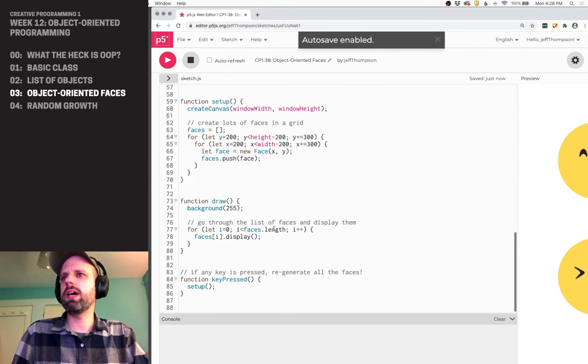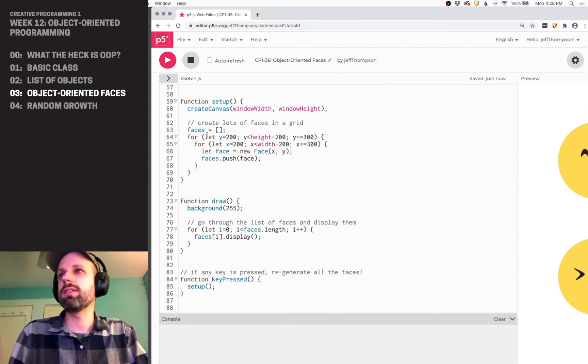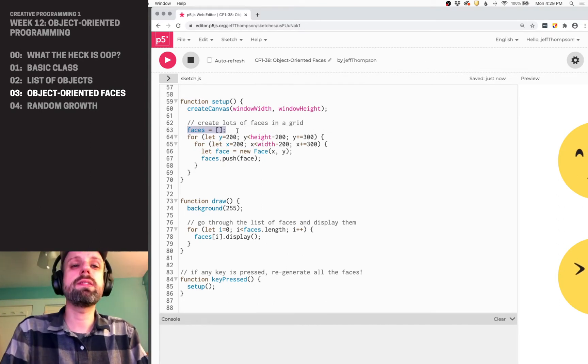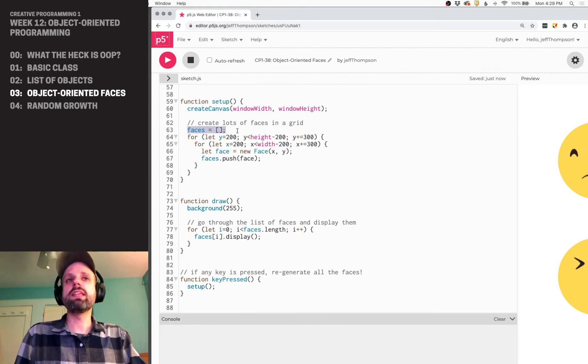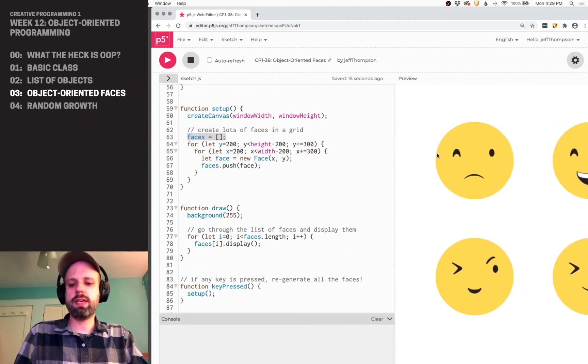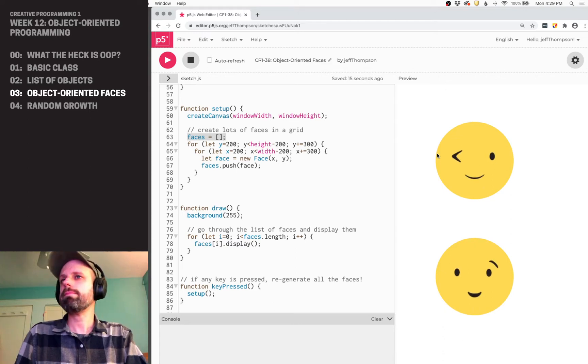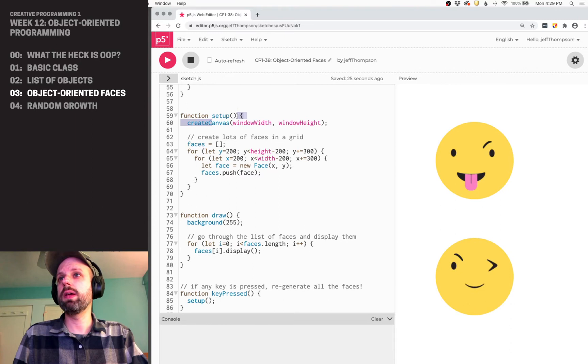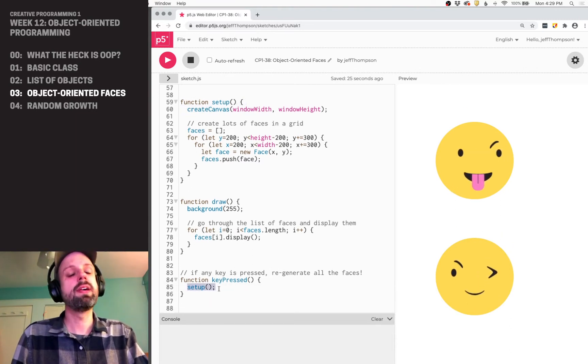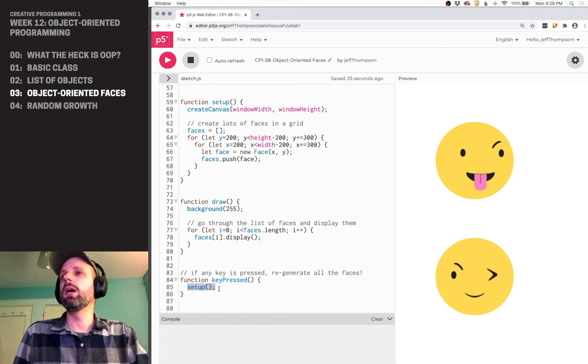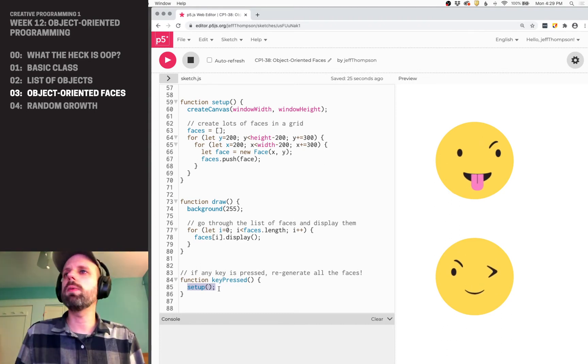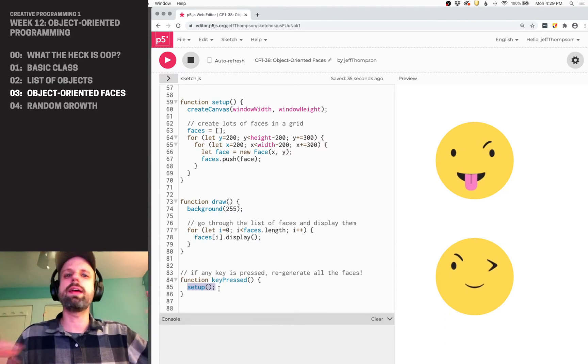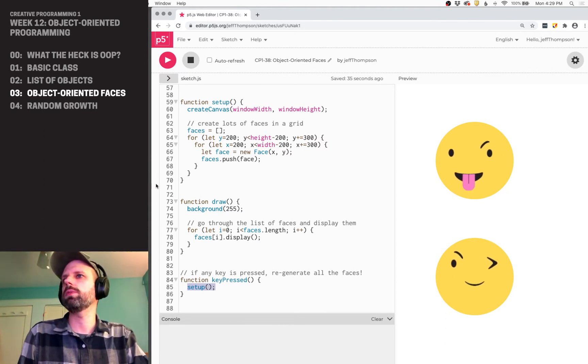Then in my setup, I create my faces. So you'll notice here, I'm creating faces, the variable first as an empty array. And this is because what I want to be able to do is hit a key on the keyboard and have it regenerate. And so this way, because we can actually call setup, and if we look in our key press down here, if any key is pressed, it just runs the setup function. And this would then clear that array and start over. Otherwise, it would add more faces to that array, and it wouldn't really work the way we wanted it to.